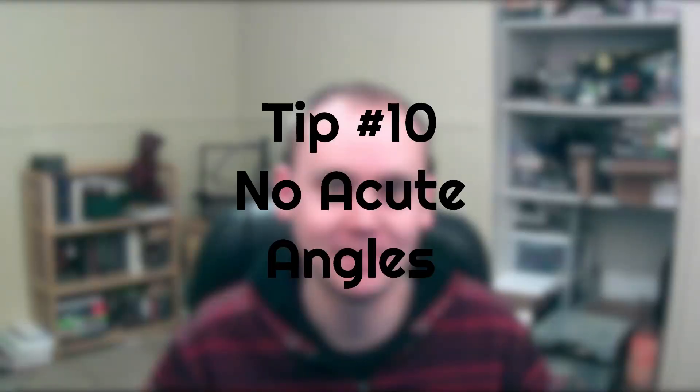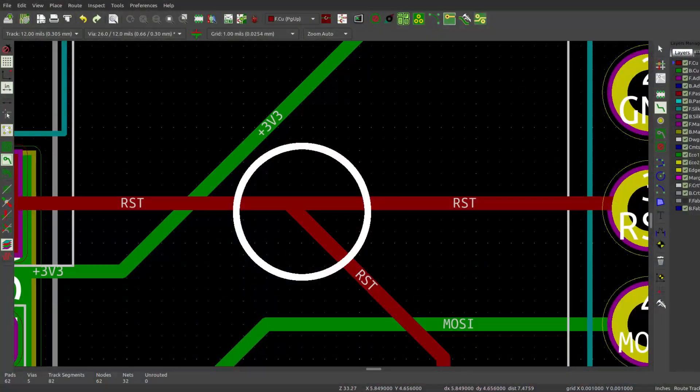Number ten: no acute angles. If you have two traces that come together in a T-junction, don't bring them off at a 45-degree angle creating an acute angle. This can create an area for the acids used in etching to pool and potentially eat away at your traces. To fix this, come in at a 90-degree angle, or come into a 90 and then bring off two separate traces from either side to create a triangle connecting those traces. This will help your design be more manufacturable.